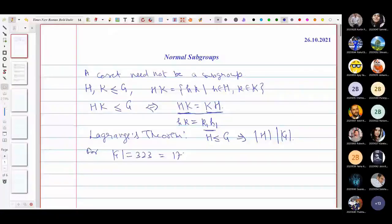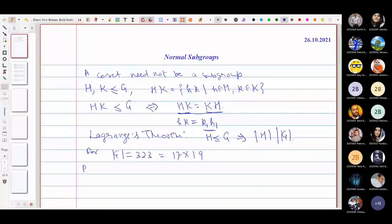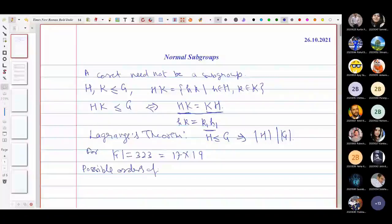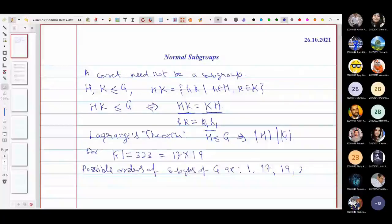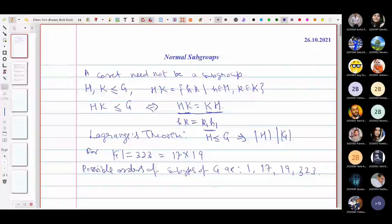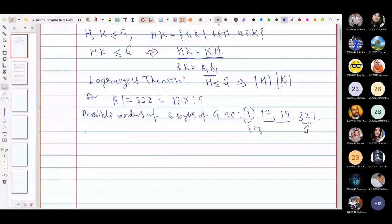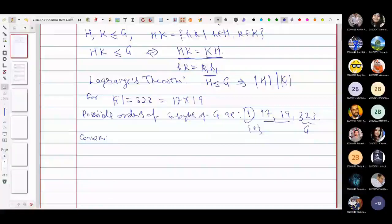The possible orders of subgroups of G are 1, 17, 19, and 323. Orders 1 and 323 are certain — the identity gives the trivial subgroup and G itself is the whole group — but we are not sure about orders 17 and 19. The converse of Lagrange's theorem is not true in general.